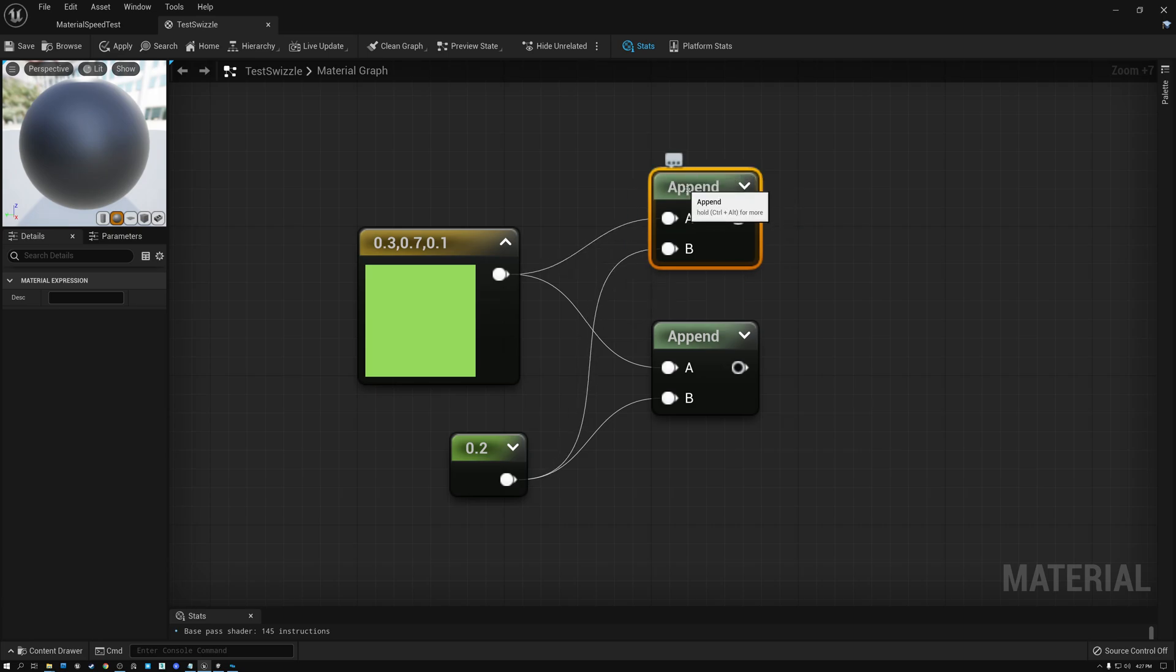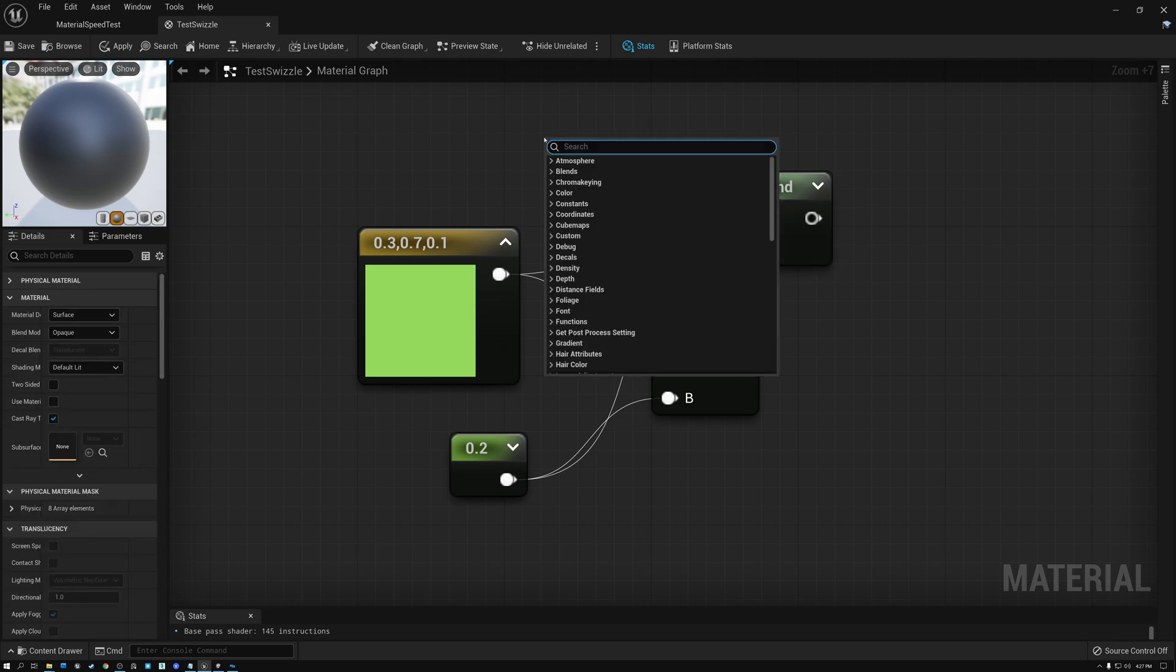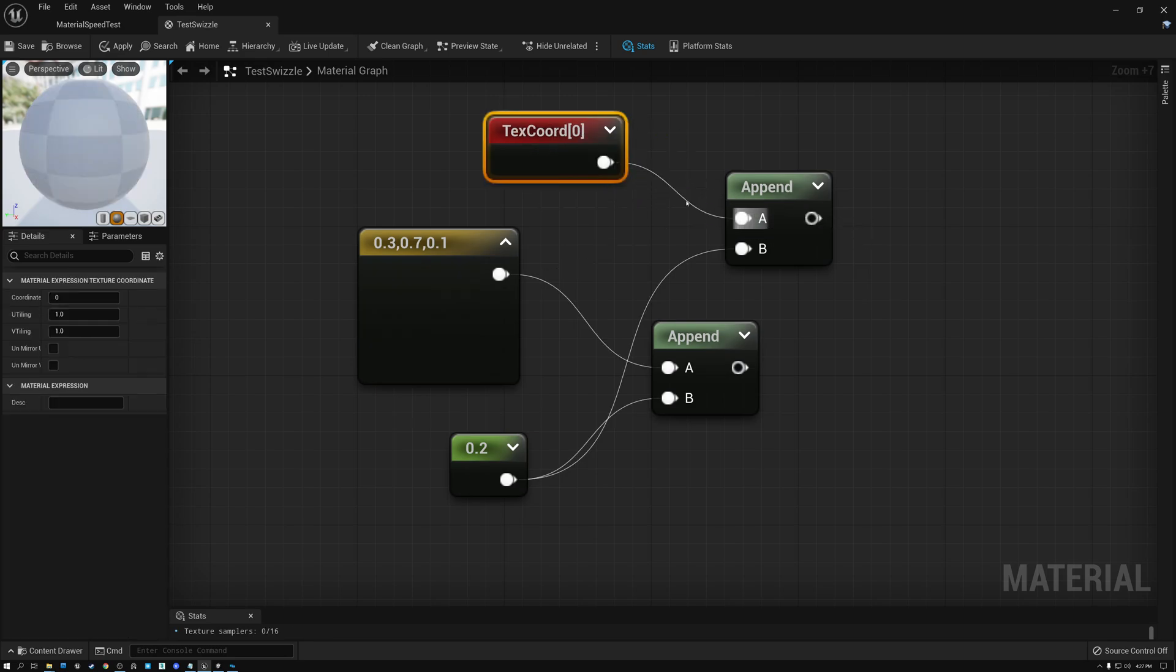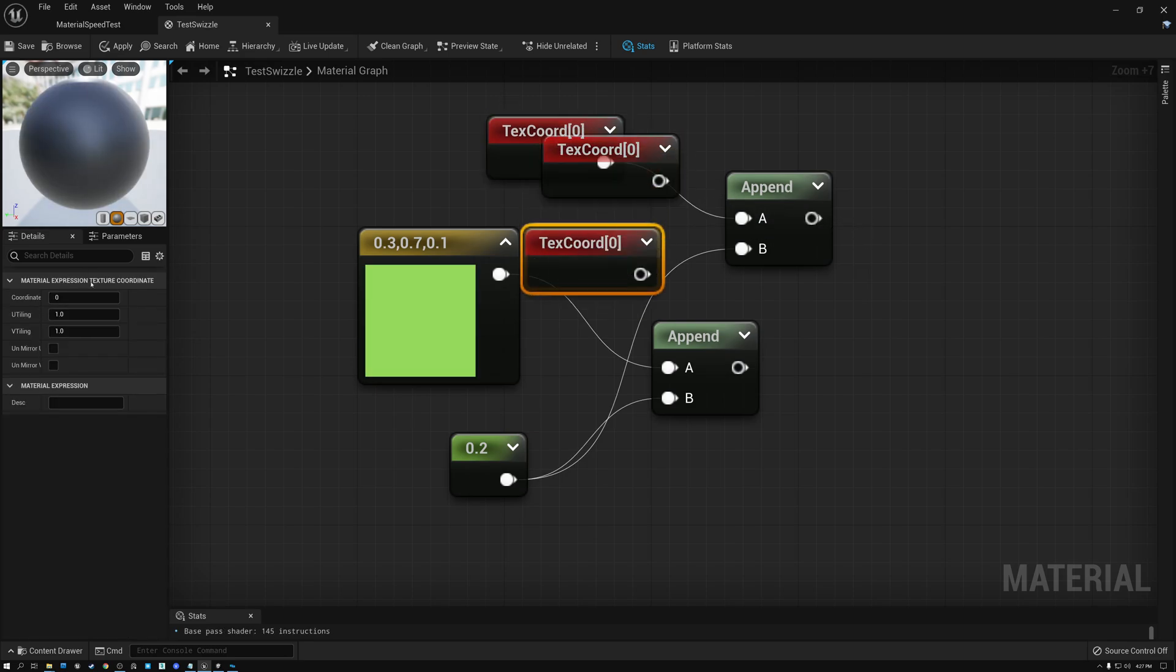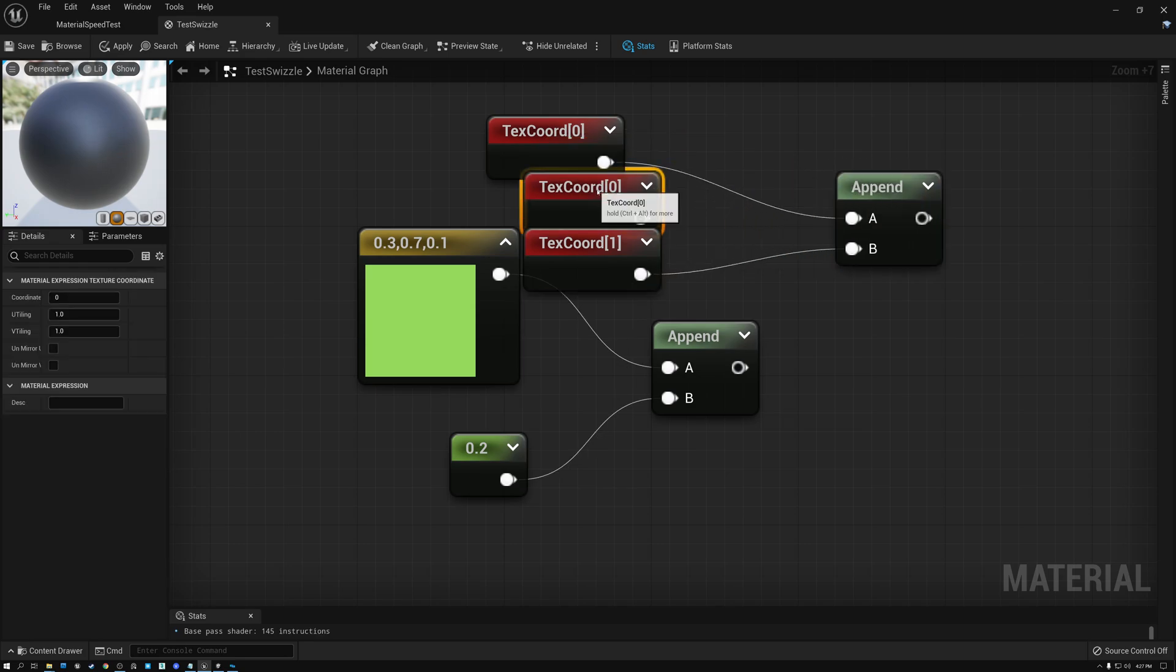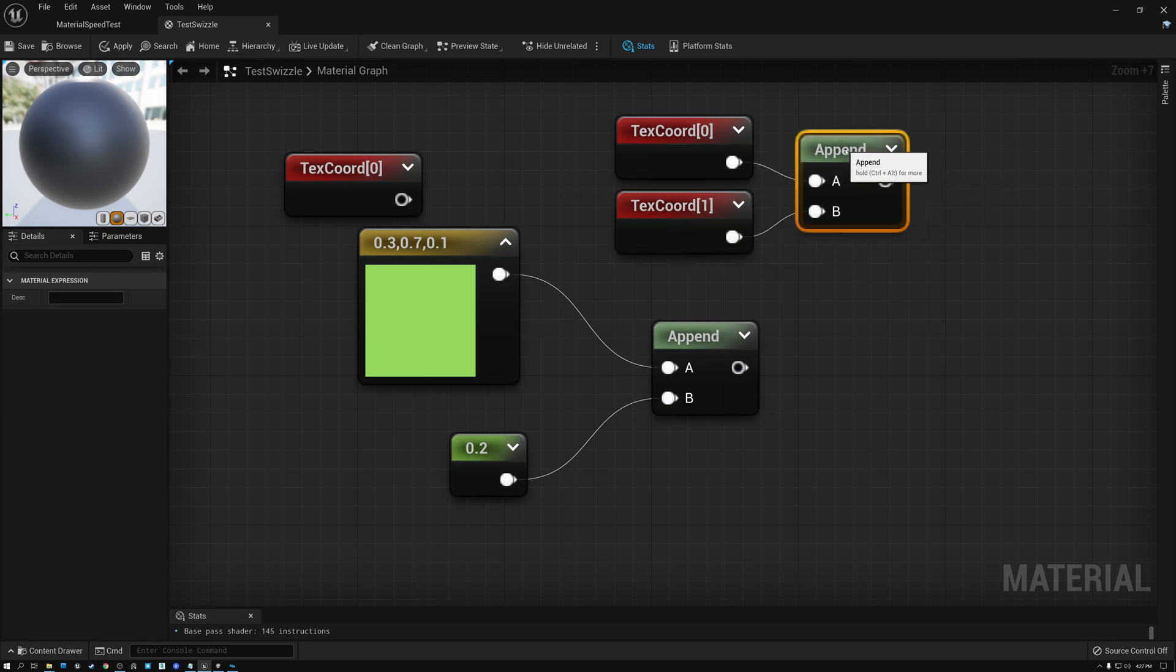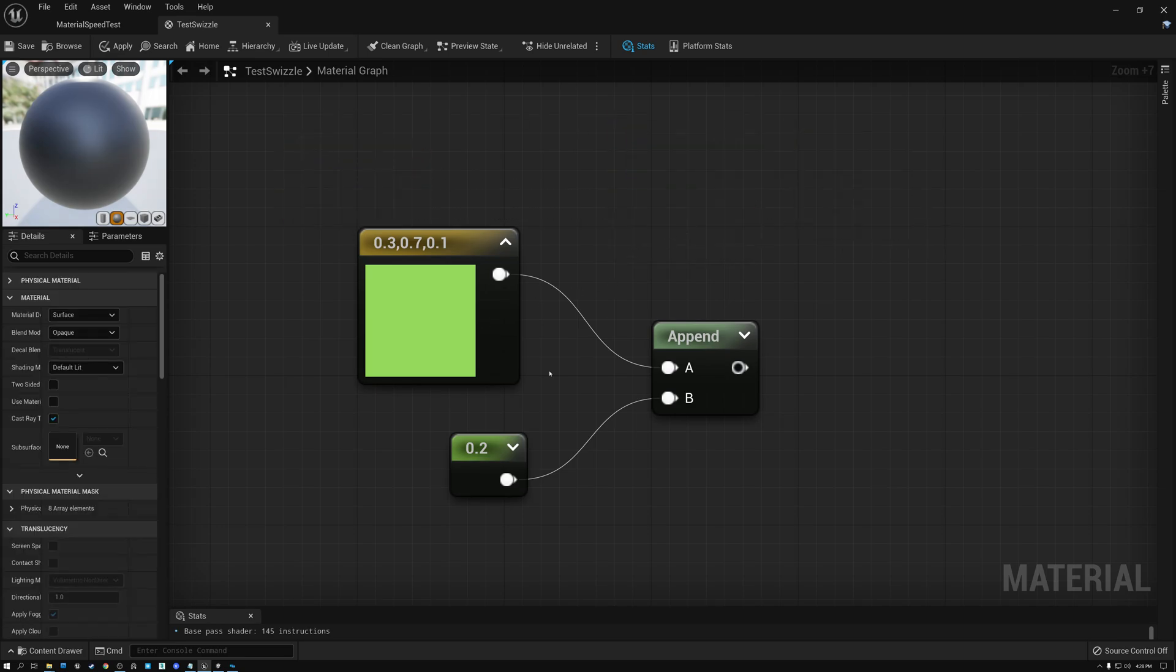This append node is pretty cool. I can append two float two values. Like if I wanted to put UV coordinates in the first two channels and another set of UV coordinates in the second two channels, I could do that. Like if I were to put text coord zero into A and let's change this to text coord one, I put that into B. Now I have a nice set of UV coordinates all packed together into one single float four value. So this append node is really nice. Let's do this same thing in Unity.